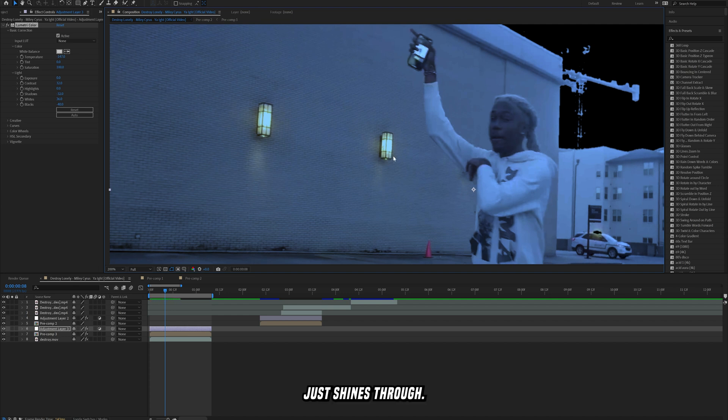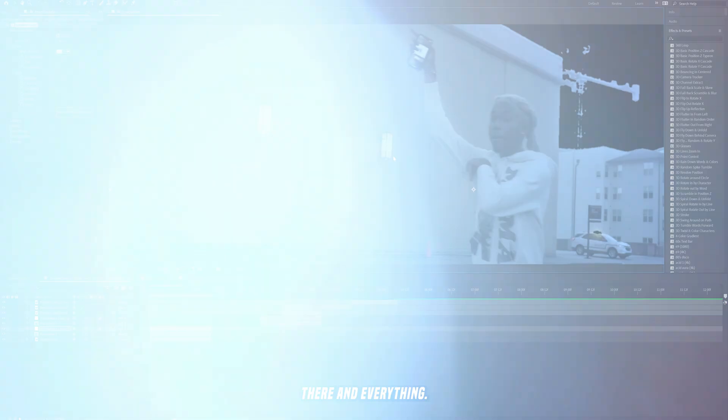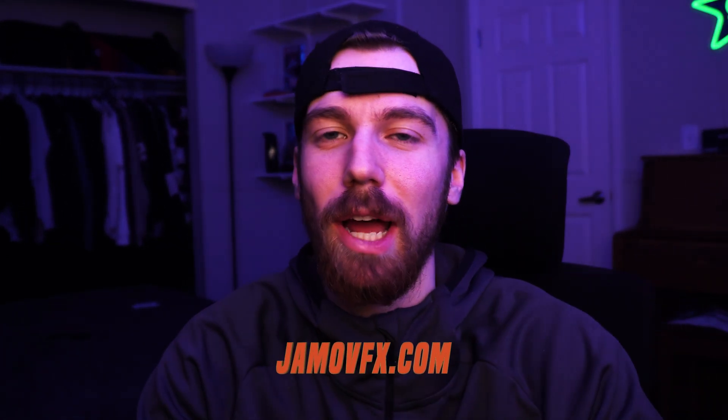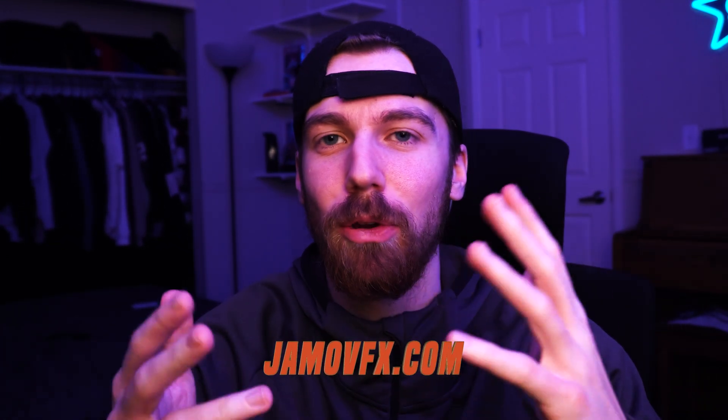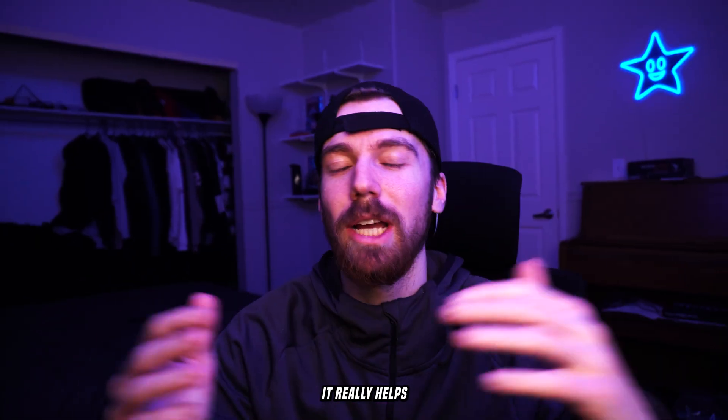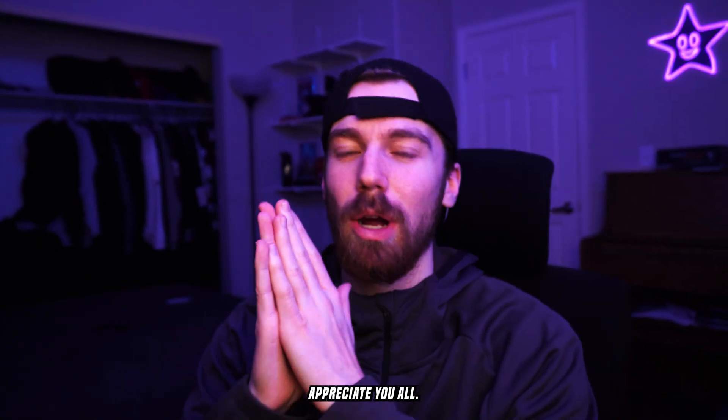Go caress that subscribe button and tickle that like button and make sure to check out my website where I sell a bunch of creative and digital assets that'll help out you and your edits and your editing journey. It really helps support the channel, I appreciate y'all.